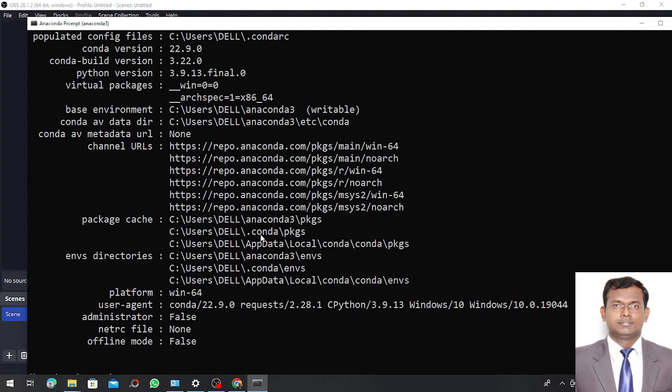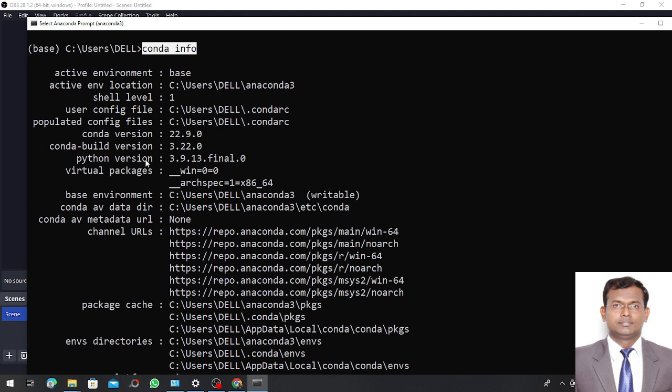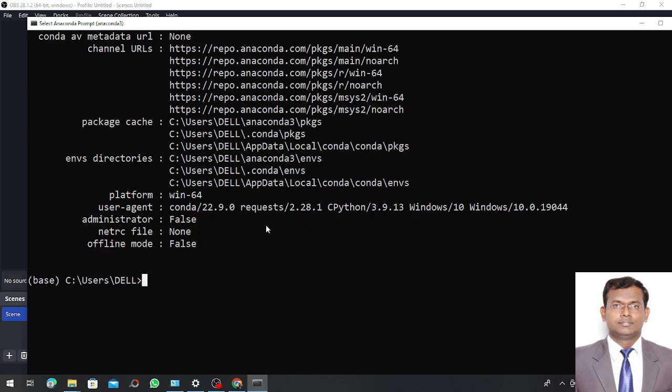Now on this Anaconda Prompt I want to check the version of my conda. To check the version I simply write a command called 'conda info' so that I come to know the version of my conda and Python. You can see over here the Python version is 3.9.13.